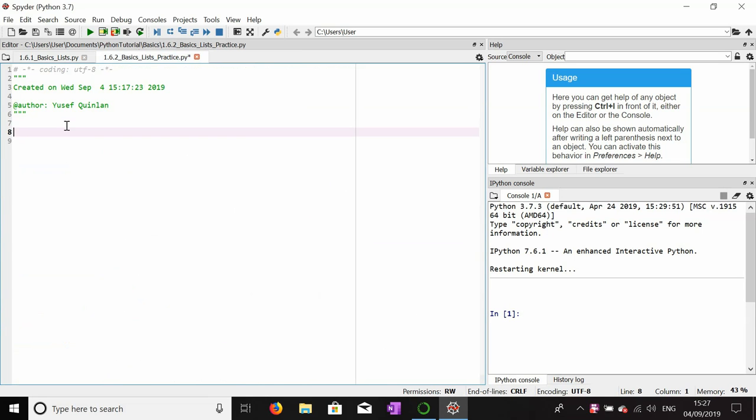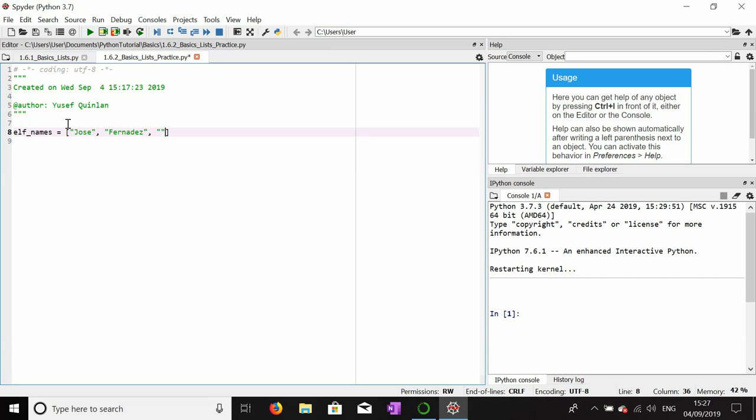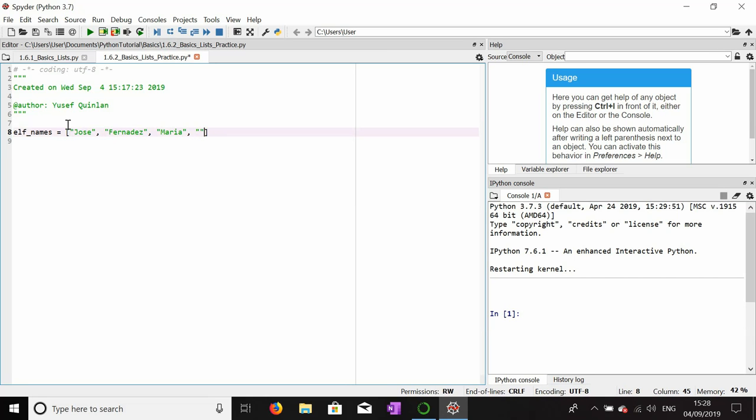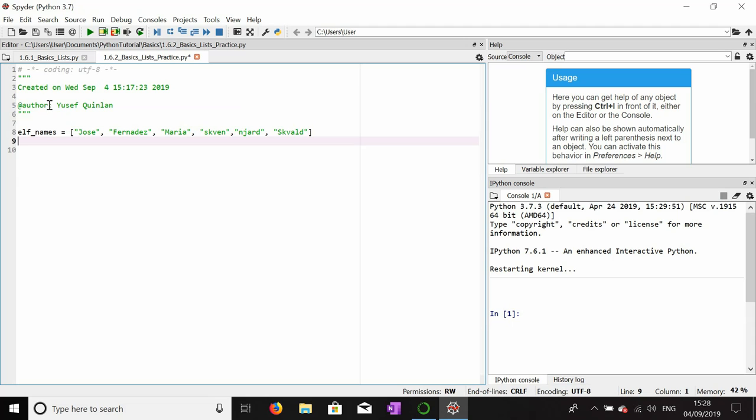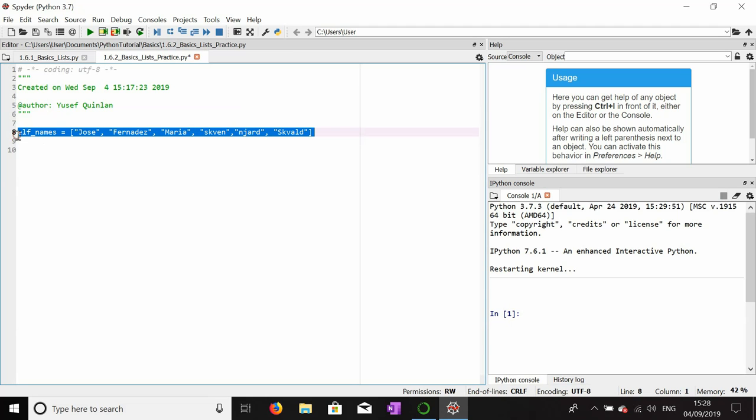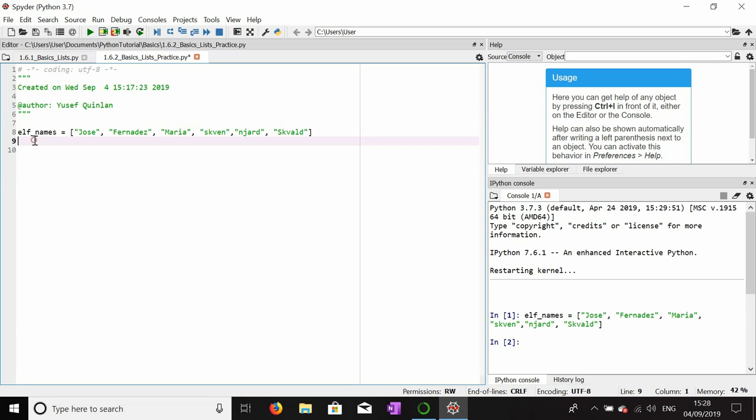I may not demonstrate every single method of manipulating a list that we went through, but I will go through a few of them. So let's make a list called elf_names and we'll give it a few values. I'll add some Latino names: Jose, Fernandez, Maria. We'll just put Maria, and a few elvish sounding names. Give out... whoops, see that there, that wasn't quite what we wanted.